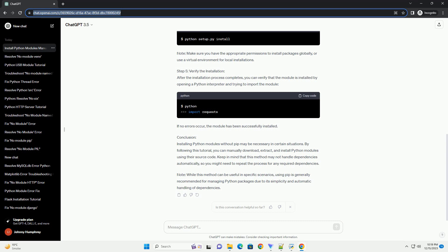Conclusion: Installing Python modules without pip may be necessary in certain situations. By following this tutorial, you can manually download, extract, and install Python modules using their source code. Keep in mind that this method may not handle dependencies automatically, so you might need to repeat the process for any required dependencies. While this method can be useful in specific scenarios, using pip is generally recommended for managing Python packages due to its simplicity and automatic handling of dependencies.